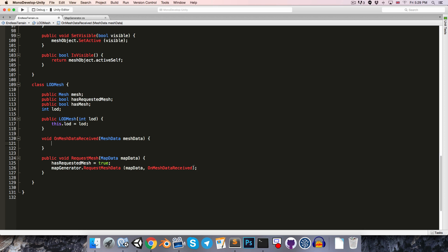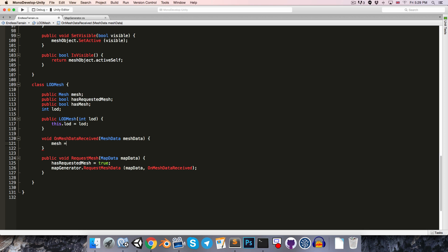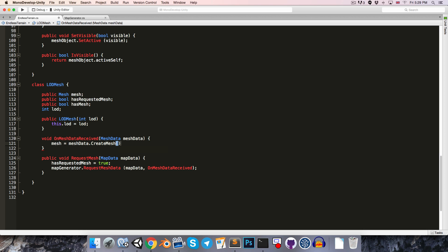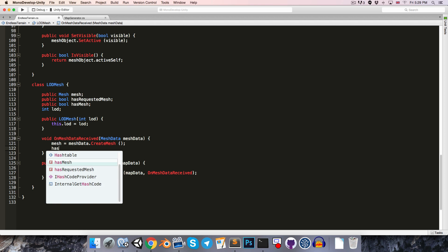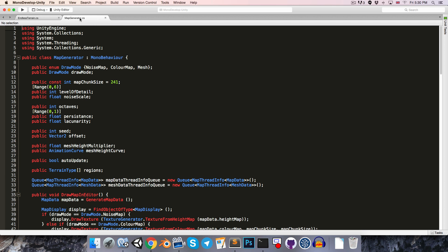Once we receive the mesh data we're going to want to set our mesh object equal to meshData.createMesh, and we can now say that hasMesh is true. Now obviously we want to pass the level of detail into the requestMeshData method so that it knows what level of detail we want, so let's just change things around in the map generator.